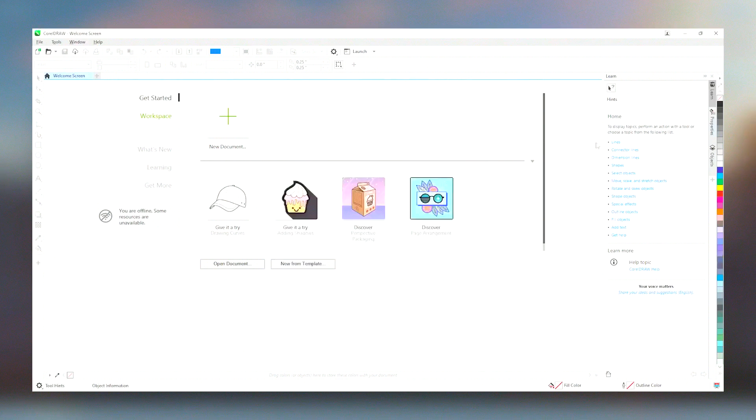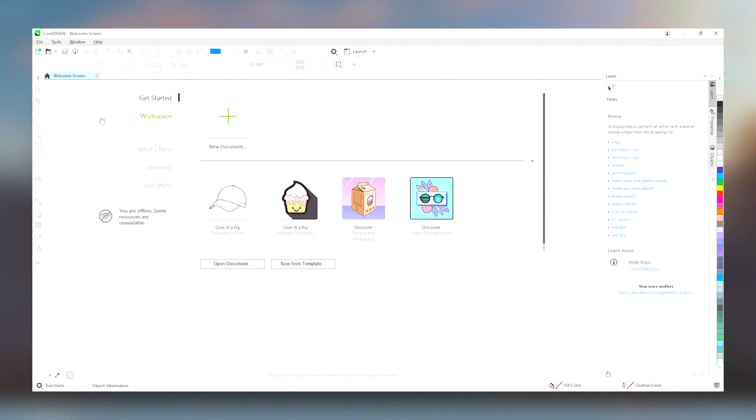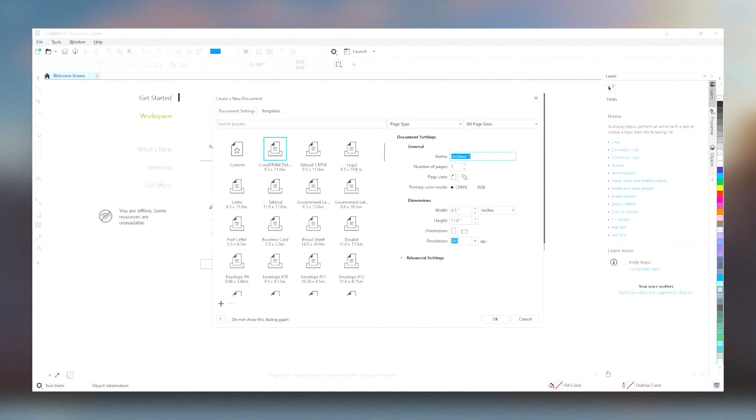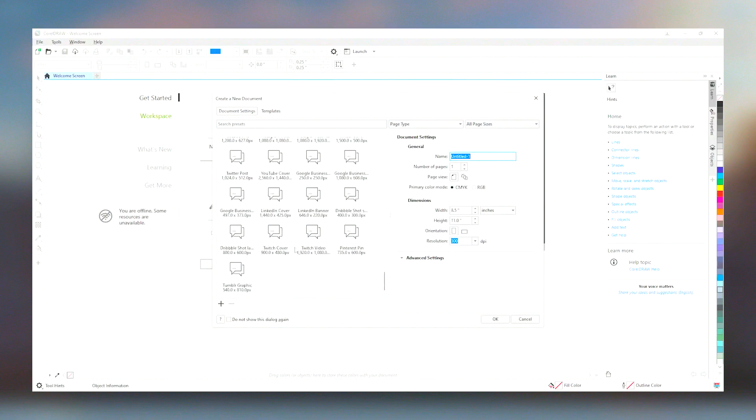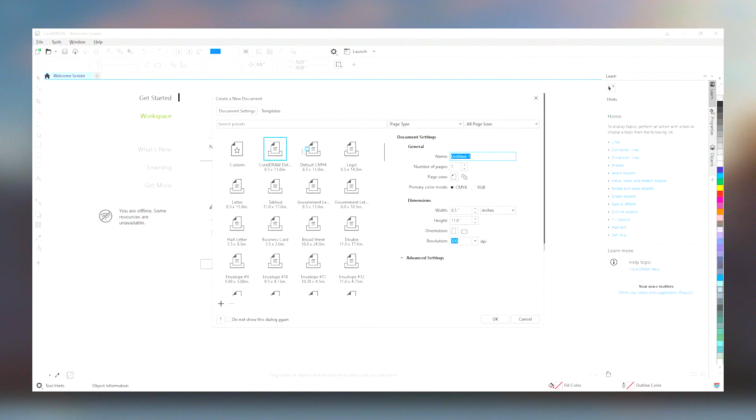Overall, CorelDraw stands out as a robust and reliable graphic design tool that offers extensive features and tools tailored to the needs of today's graphic designers. Whether creating logos,